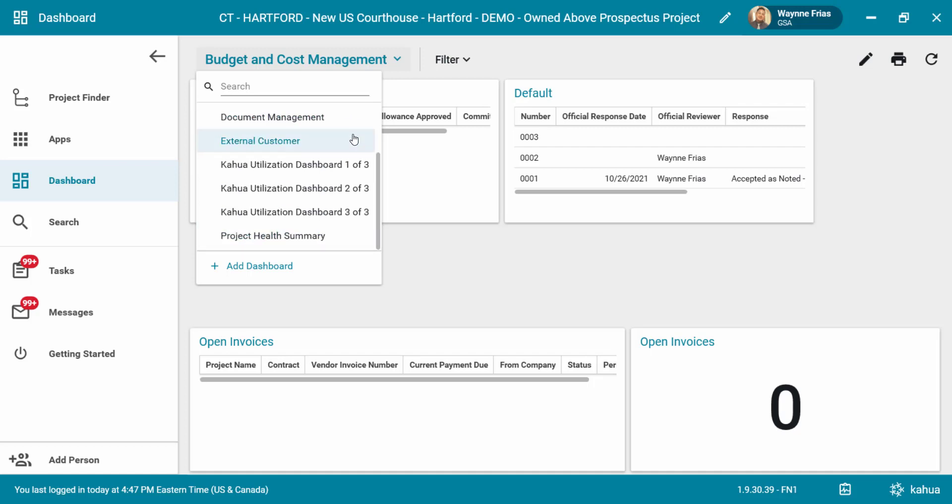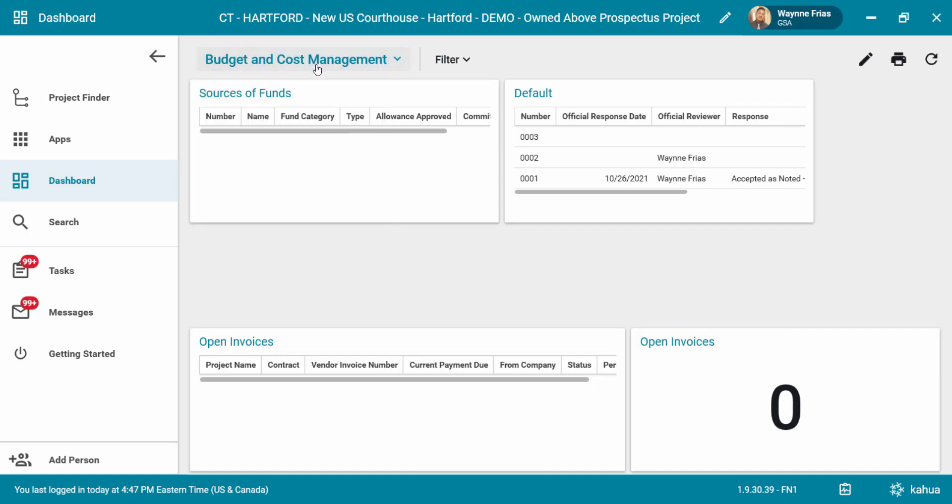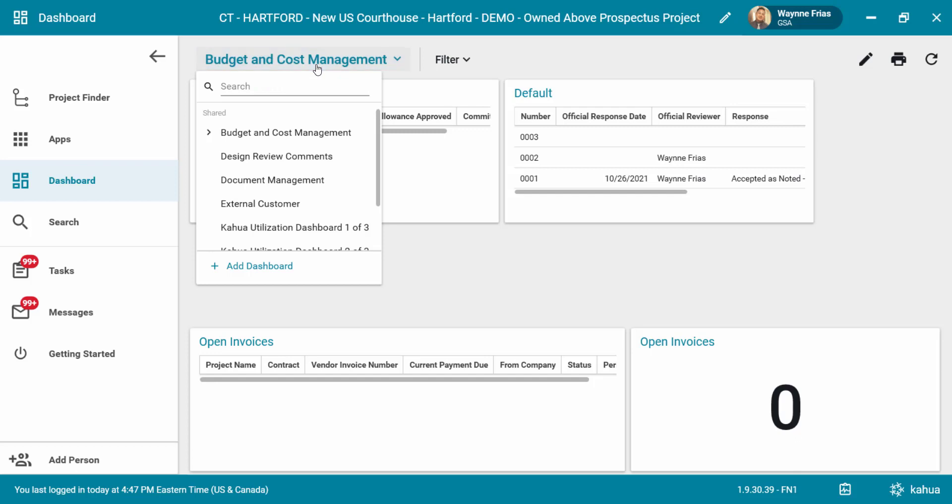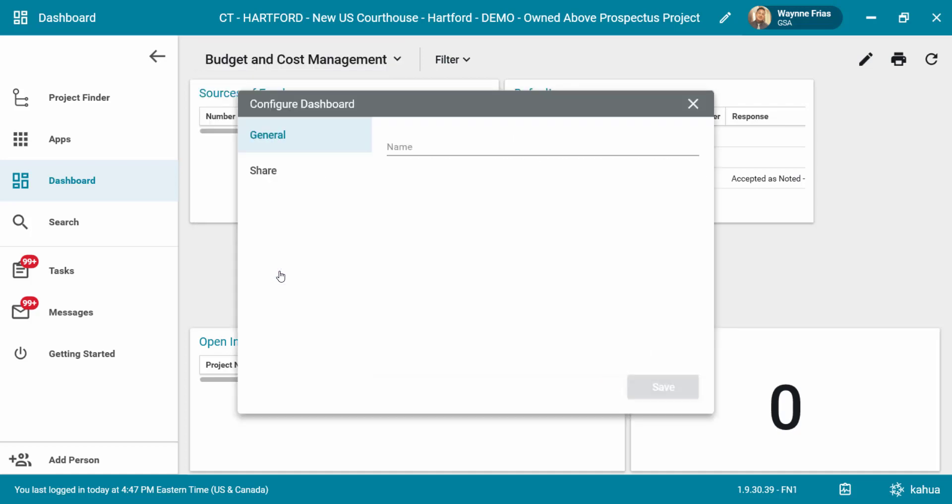To add a new dashboard, click back on the dashboard title and select the add dashboard option. The configured dashboard window will display. Type in the dashboard name and click the save button.